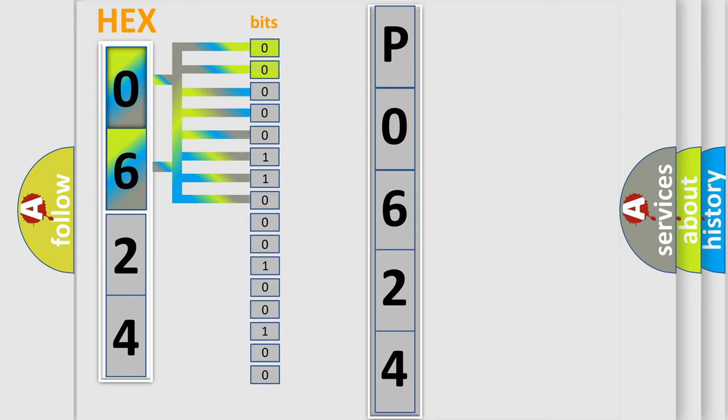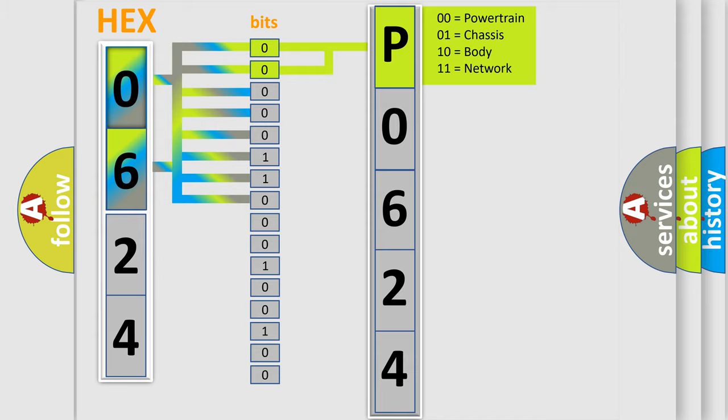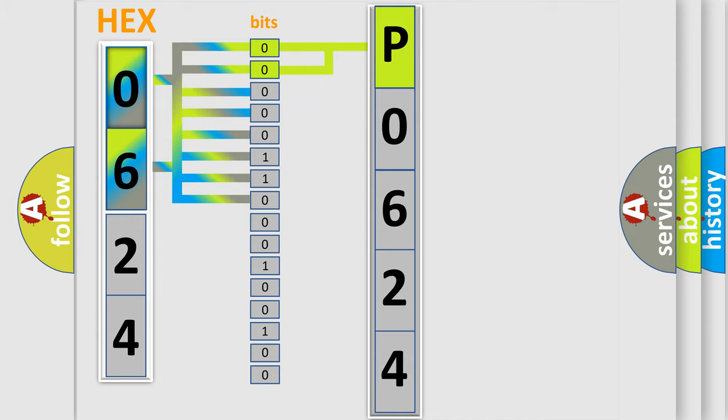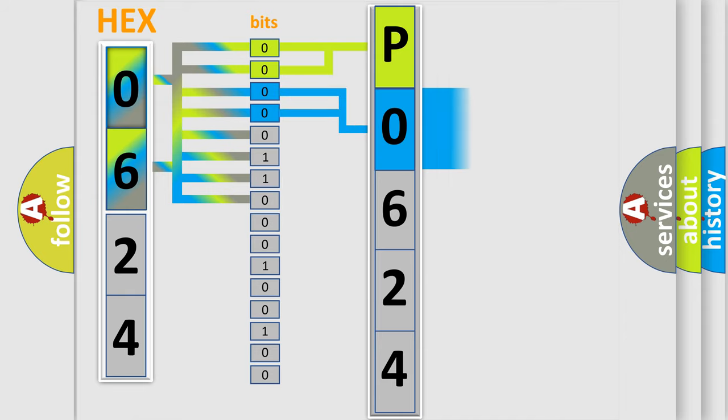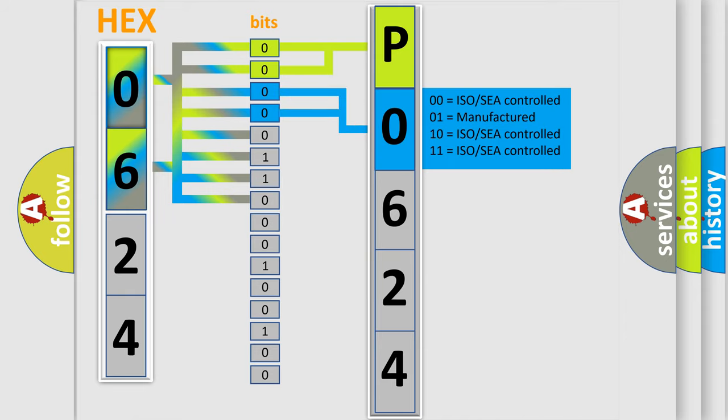By combining the first two bits, the basic character of the error code is expressed. The next two bits determine the second character. The last four bits of the first byte define the third character of the code.